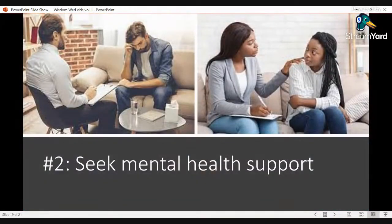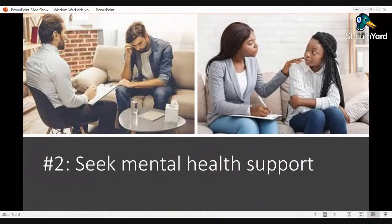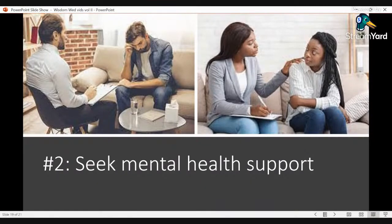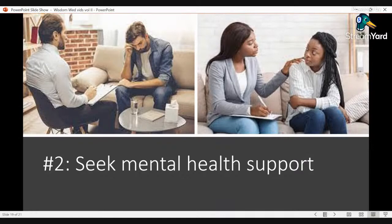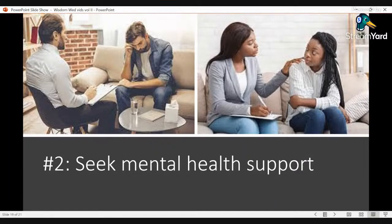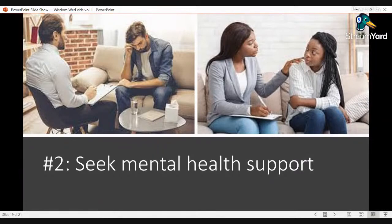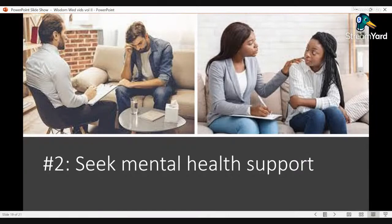Number two is seek mental health support. Cults cause trauma and leaving results in post-traumatic stress symptoms. Begin the search for a qualified therapist or other mental health professional to help process the cult experience. Even more, seek someone to help you address pre-cult issues that makes someone vulnerable to cults in the first place. That is, if you weren't born and raised in a cult. But we all need support and mental health is a huge component to our recovery.